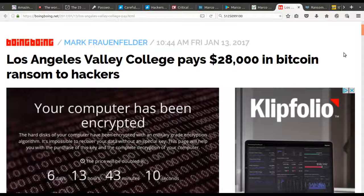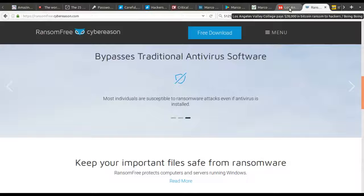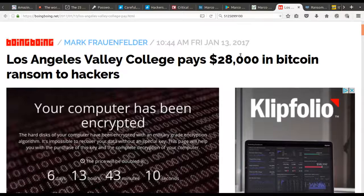I had mentioned on my first podcast another program called RansomFree, which I'll mention again. If you do not have it installed, it's a free Windows-based program — because ransomware out there is definitely still one of the biggest problems we have.